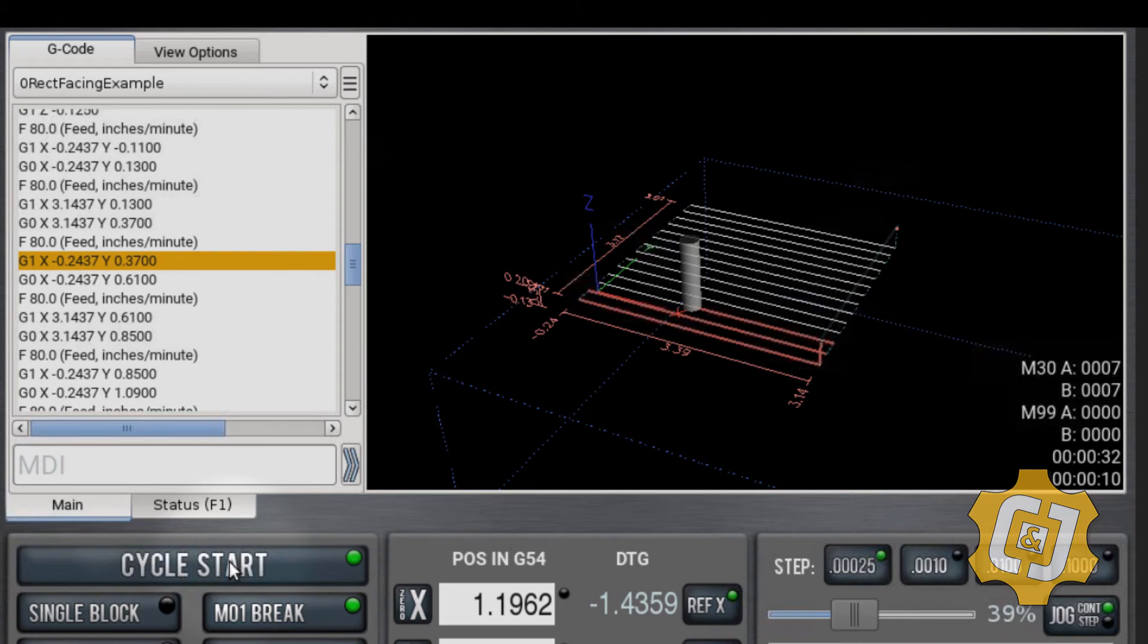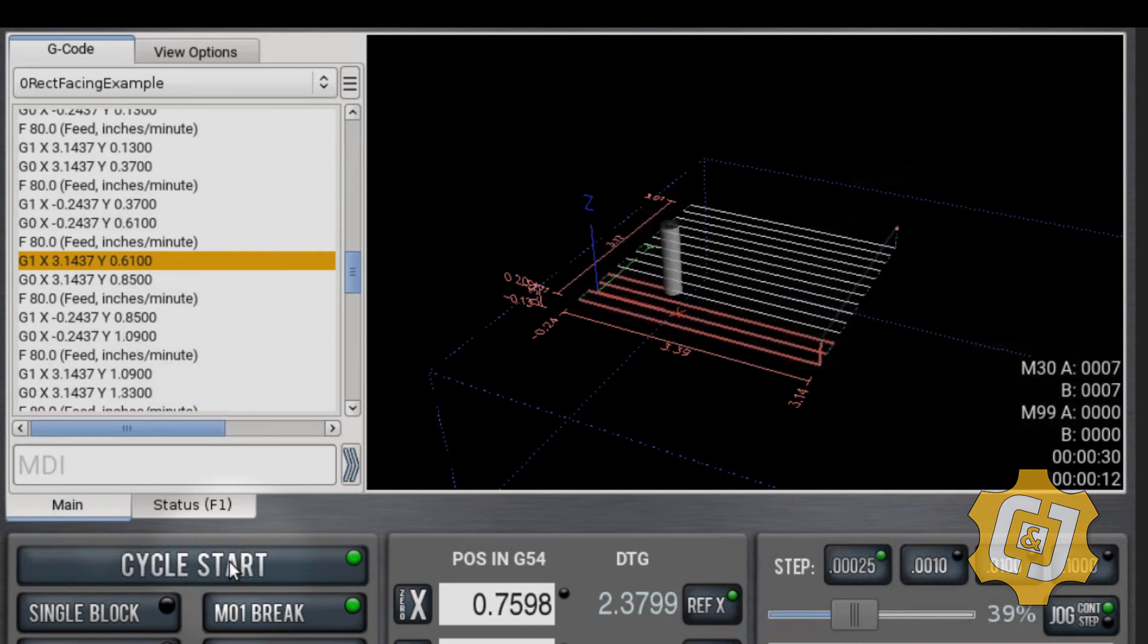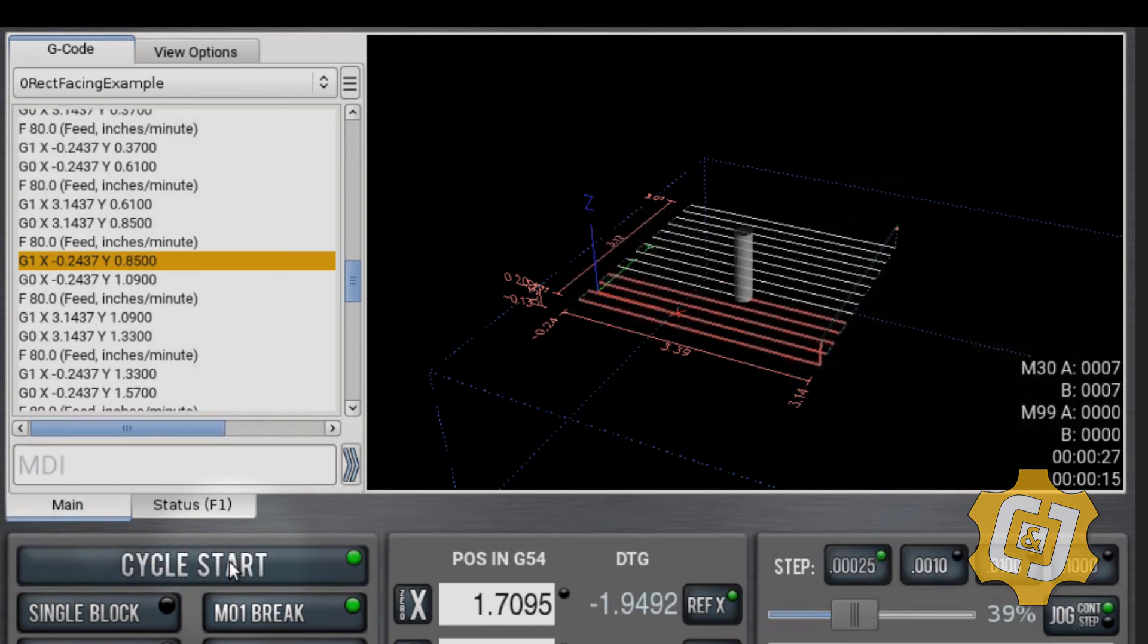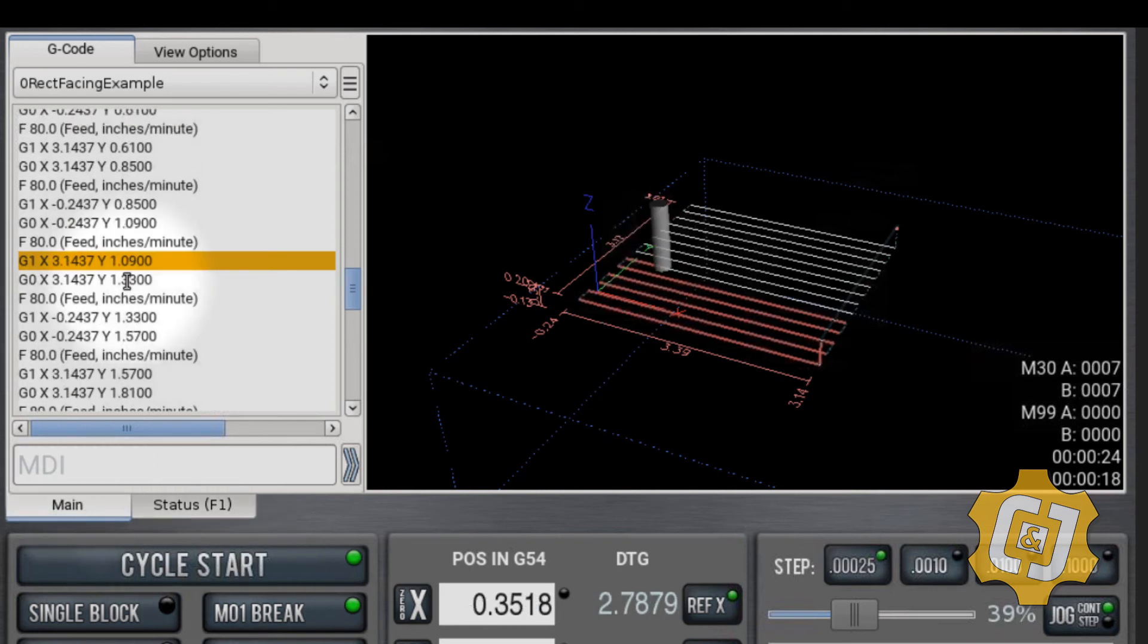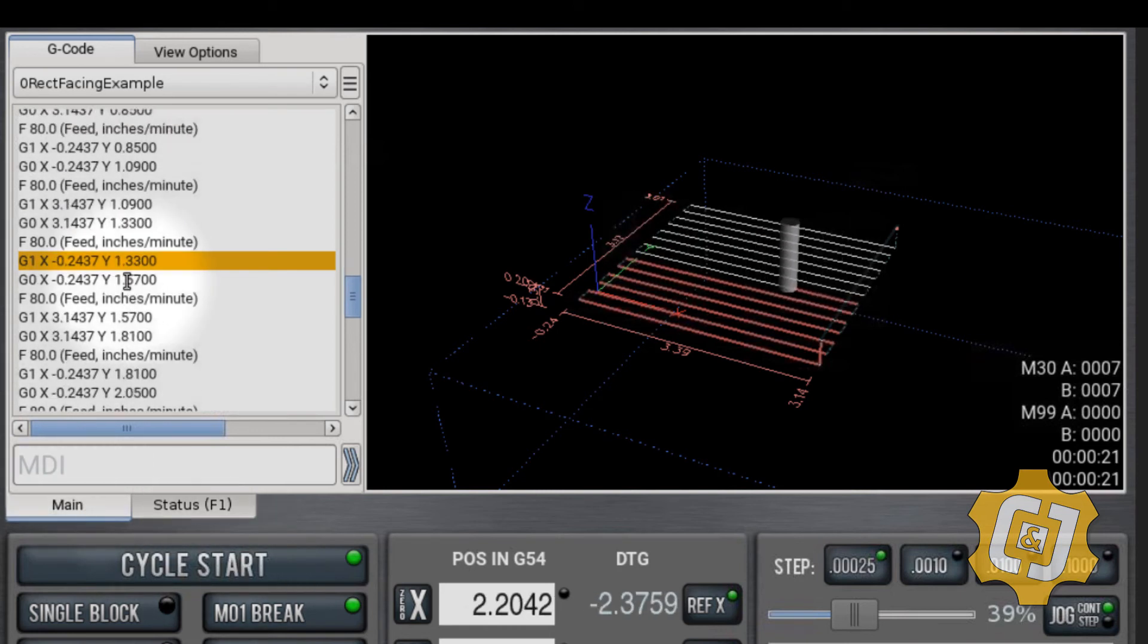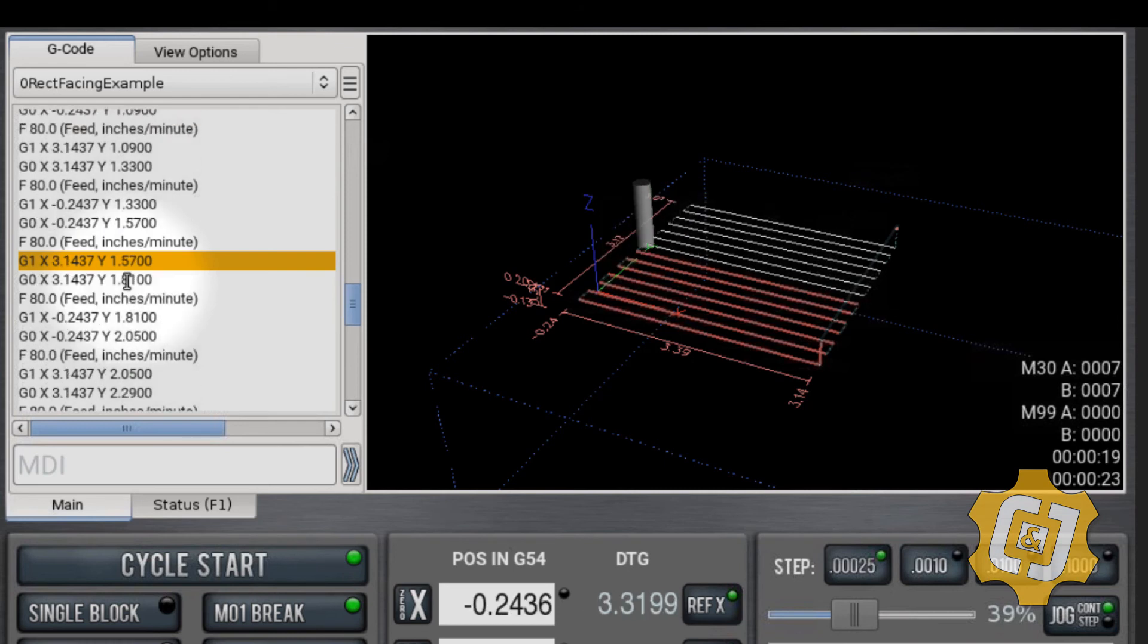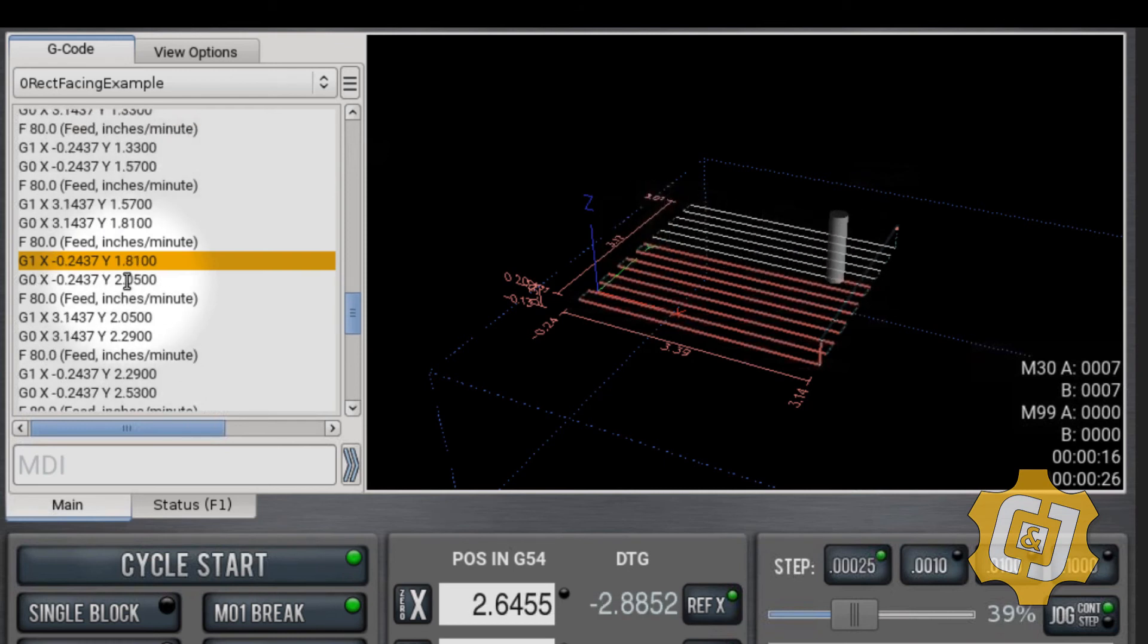It shows you the profile. It shows you what it does. It goes through the operation. You can see your G-code here. You can save it. Always save your work when you're done, and that's how you do a rectangular facing operation.